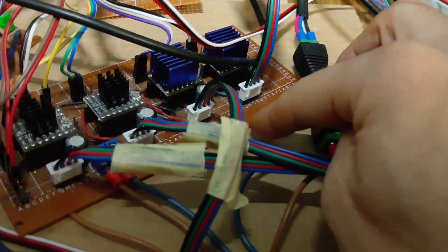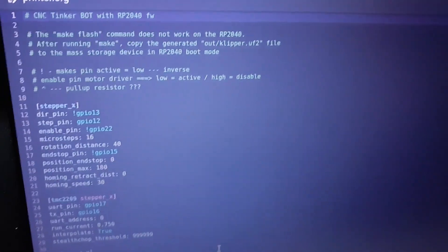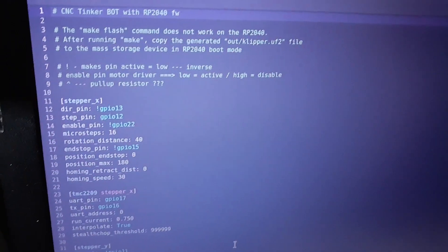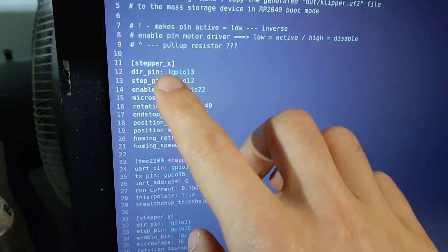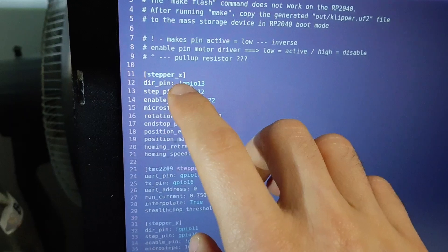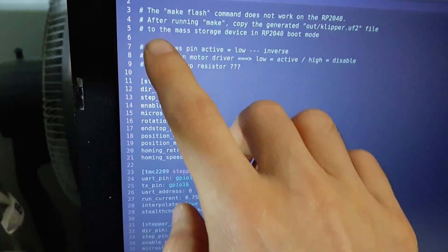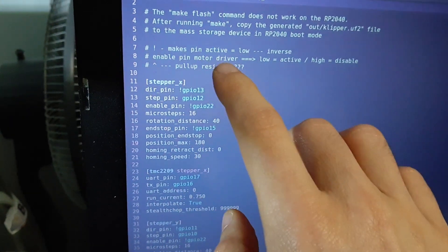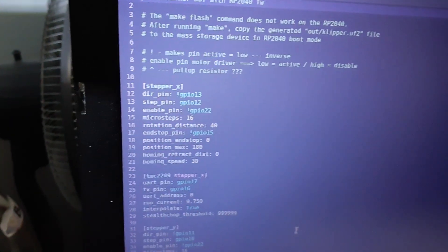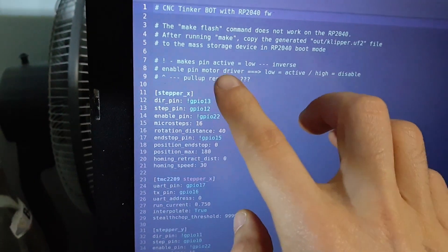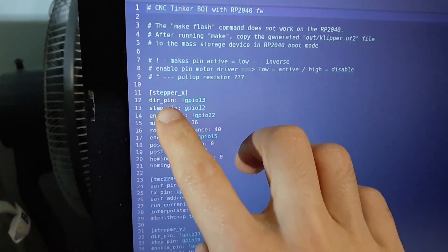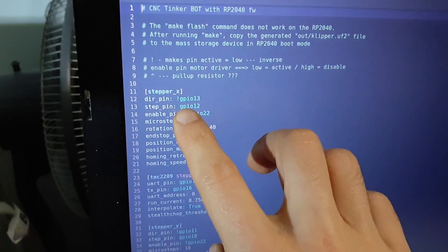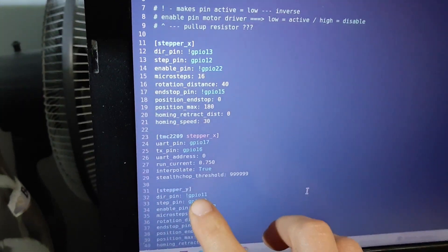On the motherboard, you go to your configuration and you put this sign, and it reverses the direction basically. So you put one here and one for the Y - one for the X and one for the Y. So instead of homing here, it will now home there.